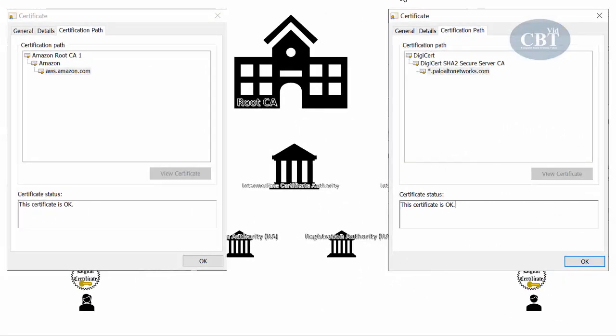Going back to our earlier example, when Bob sends his certificate to Alice, you can see the hierarchy: Bob's certificate is signed by DigiCert SHA-2 Secure Server CA, and that CA's certificate is signed by DigiCert, which is a root CA. On Alice's side, her certificate is signed by Amazon, and Amazon's certificate is signed by Amazon Root CA-1. Amazon's root CA trusts DigiCert root CA, which is why Alice can trust Bob's certificate — they go through this hierarchy to verify each other.